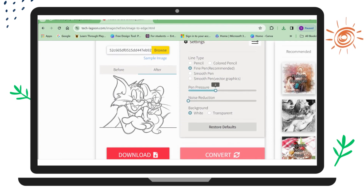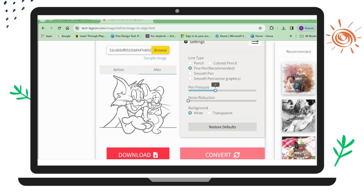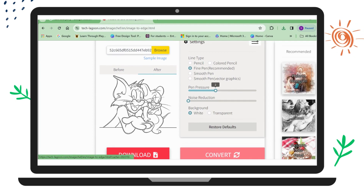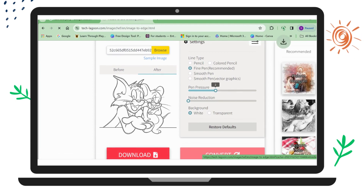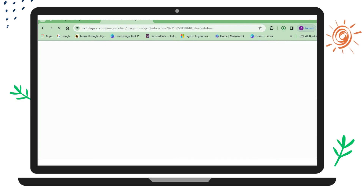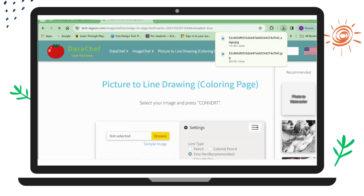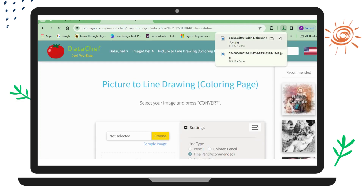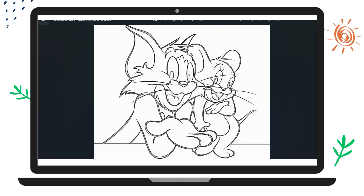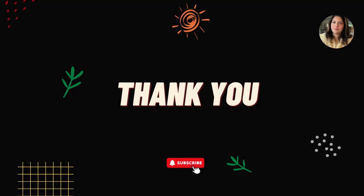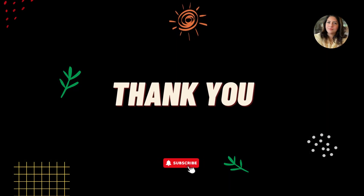The picture is now in outline form. I'll click Download to save this image to my computer. Let's check — yes, the image is now saved. I hope you like this video. Don't forget to subscribe. Bye bye!